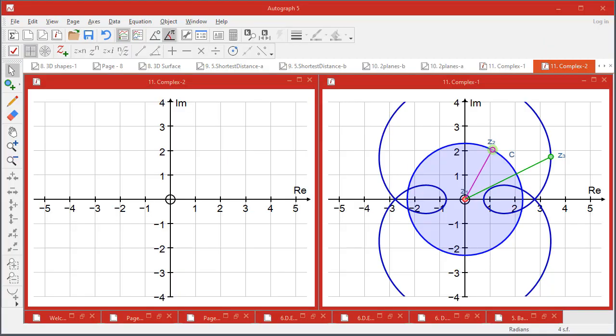We'll just finish off with a few ideas that use the Argand diagram page in Autograph. This is quite well documented in the version 4 video, but I'll just repeat a few things here that have changed.